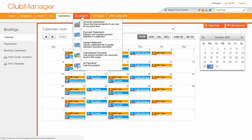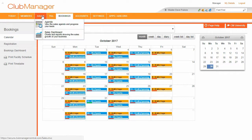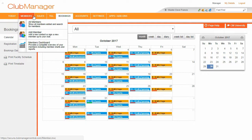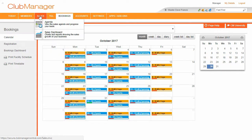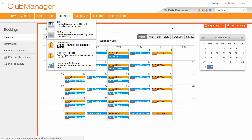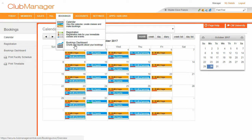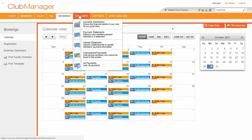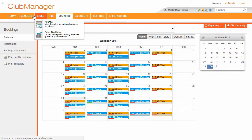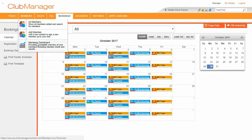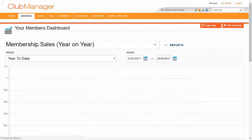So Club Manager comes with a range of different dashboards. You'll see each of these different sections has its own dashboard. We've got our members dashboard, we've got our sales dashboard, we've got our purchases dashboard, our bookings dashboard and our accounts dashboard at the top here. So it gives you a real handle on what's going on with your business.